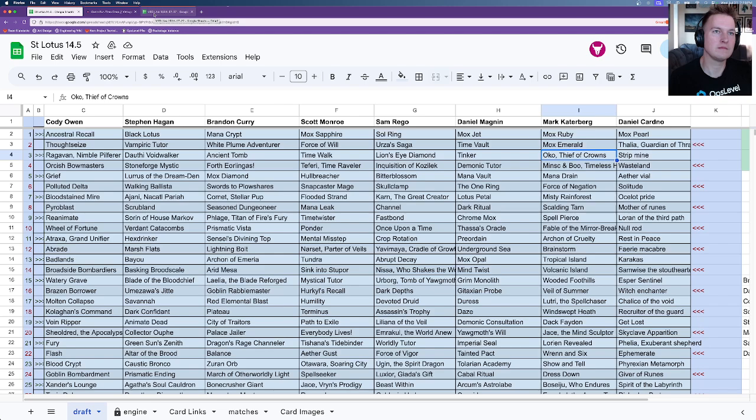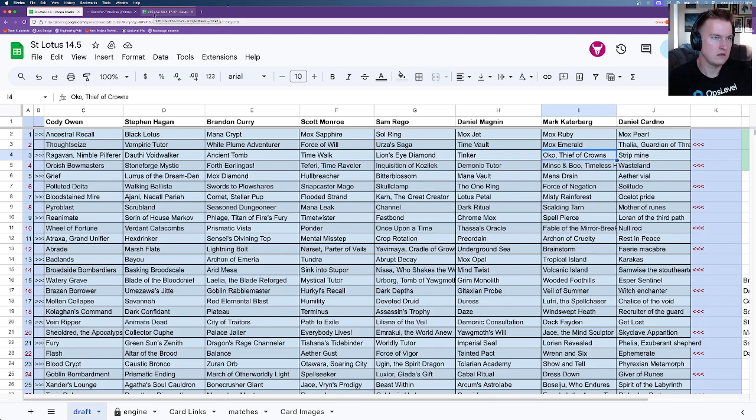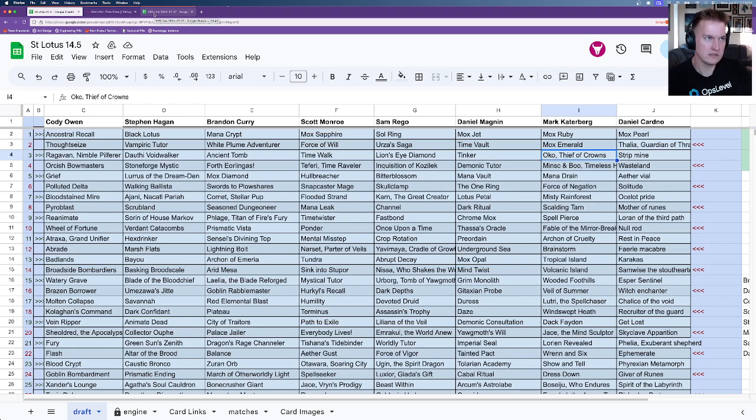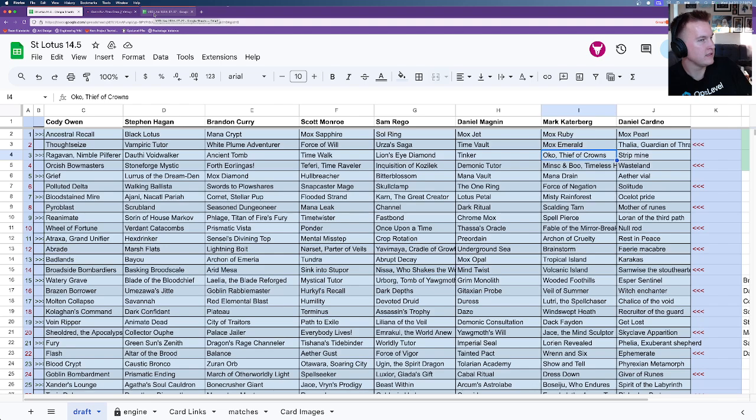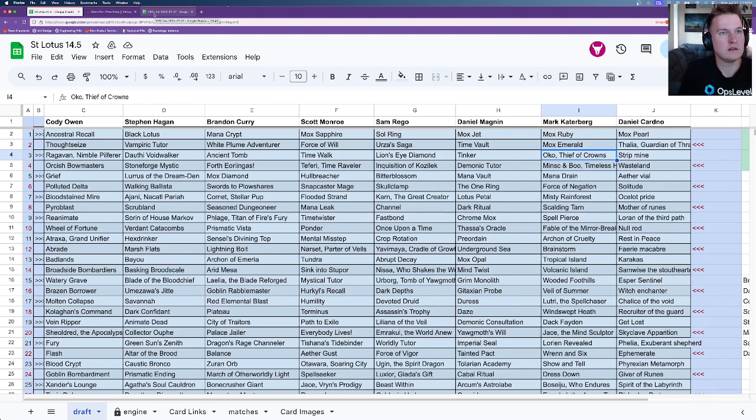Yeah. So you wound up in seat seven, right? Correct. Yeah. And strangely, I got seat seven on pick five, right? So the pick order was very strange, but I ended up with pick seven.